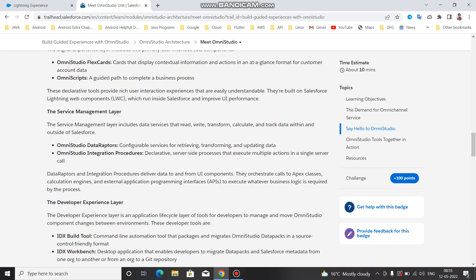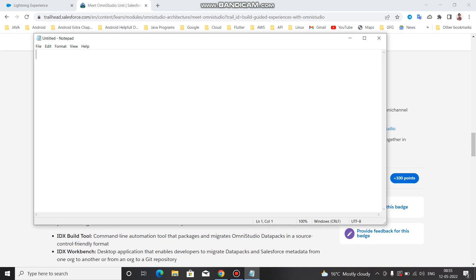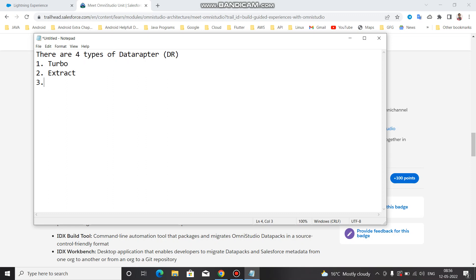If you go for the Data Adapter, there are four types. In short we can call them DR - Data Adapter. The first one is Turbo, second is Extract, third is Transform, and fourth is Load.